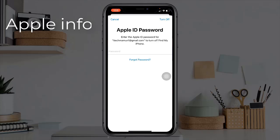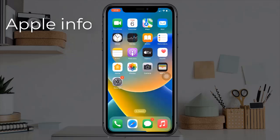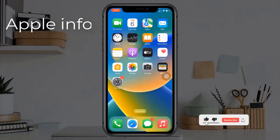Reboot your iPhone and sign back into iCloud. This was today's video — hope you like and enjoy it. Do like, comment, share, and also subscribe to the Apple Info YouTube channel. Thanks for watching.